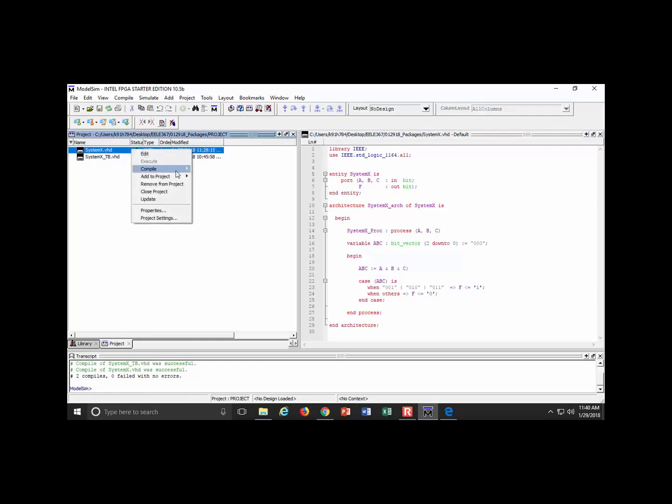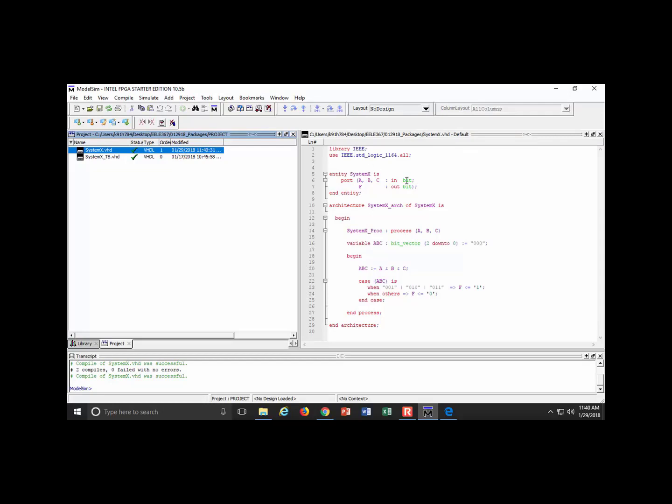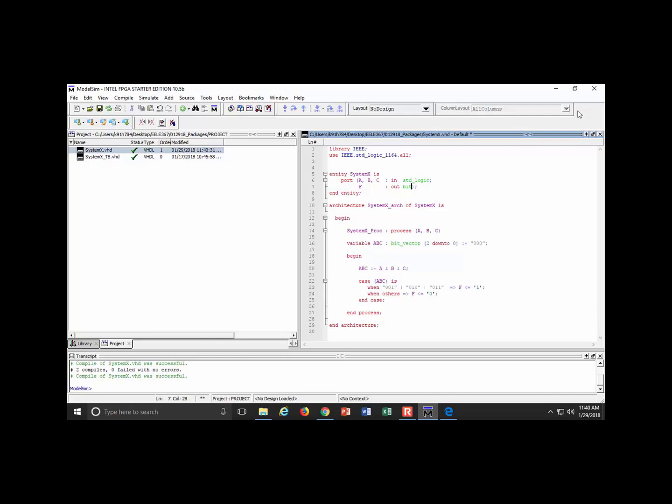If I save that, it should recognize it. What I'm going to use out of there is the data types called standard logic and standard logic vector. In this example I don't have any vectors, so I just come in and say standard logic. Notice it turned green because it's recognized.